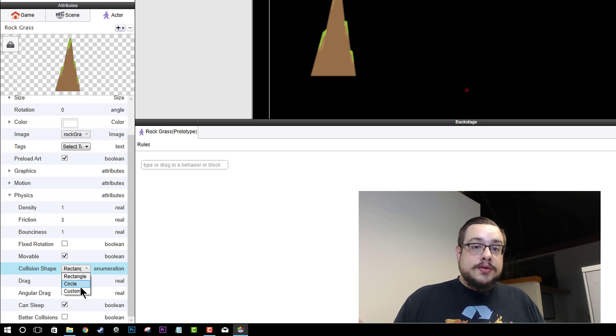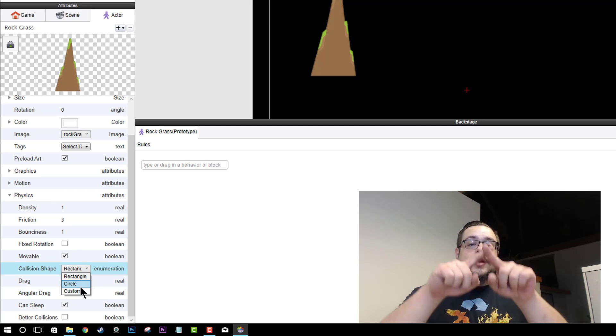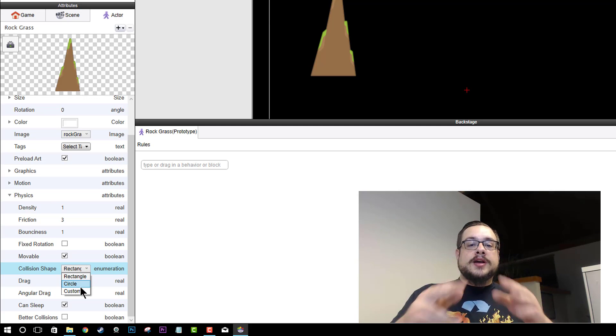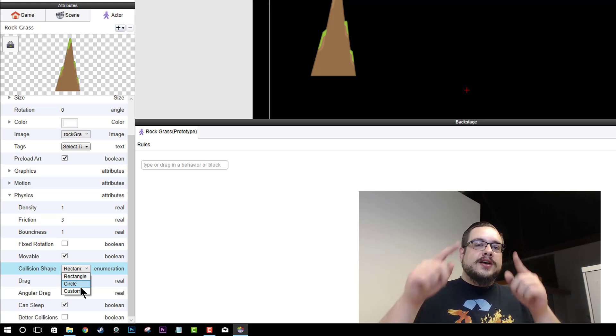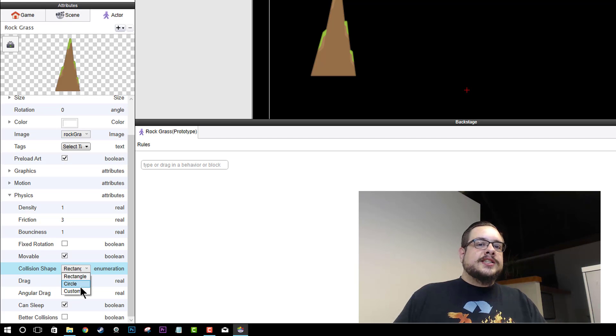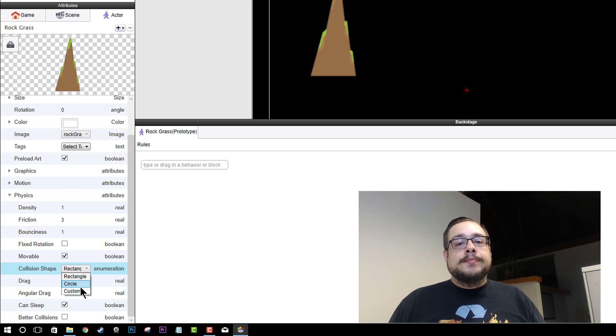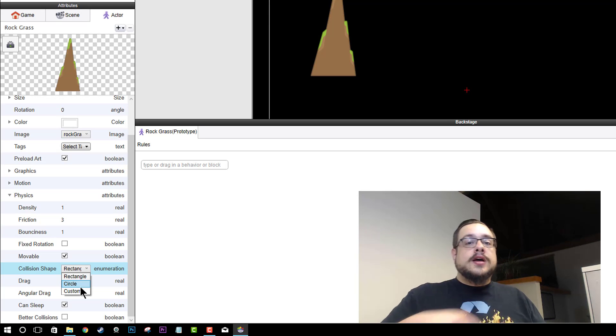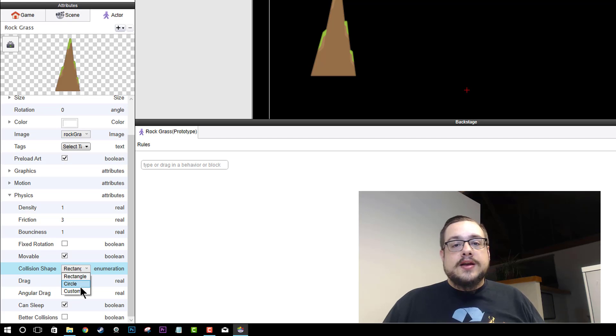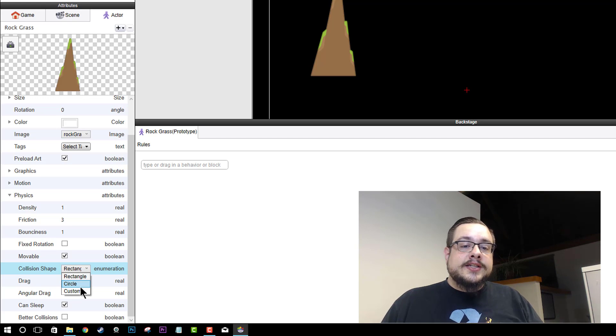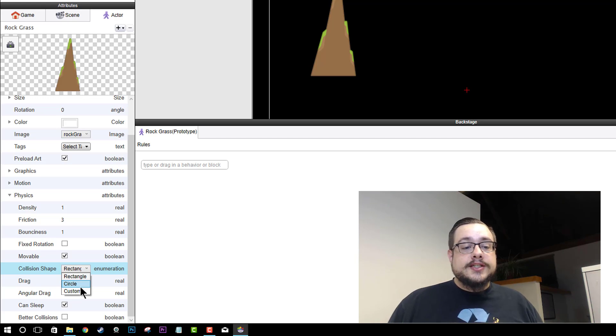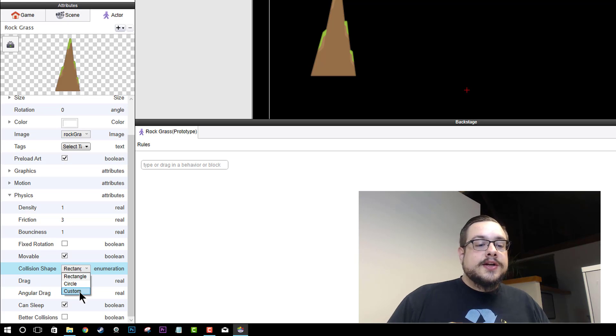And then with circle, it'll create an oval which might work for the top because it'll kind of cut out some of those edges. But the bottom is not going to properly work because it's going to have, again it's going to cut off the edges. But in this case we want it to have those edges. So we're going to use custom.